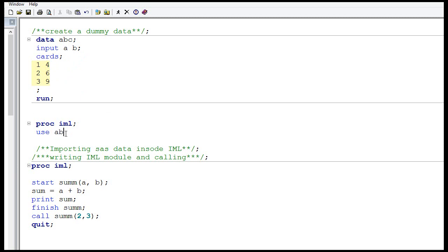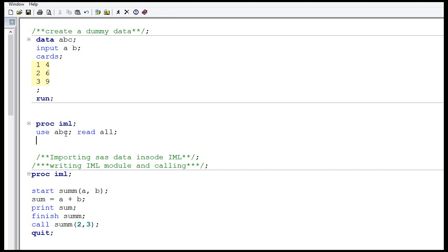We write USE then ABC, the name of the dataset, and then write READ ALL. What happens is that proc.iml reads dataset ABC and each of its columns becomes one matrix. There are two columns in dataset ABC — column A and column B — so we end up with two matrices: matrix A and matrix B.